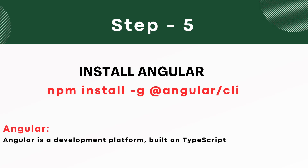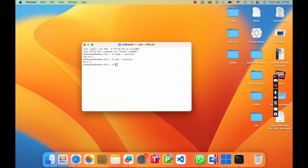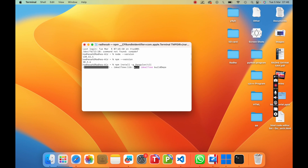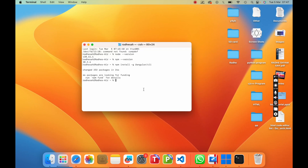Now go to the fifth step. We need to install the Angular framework. Angular is a framework used to develop single page web applications. Open the terminal and type npm install -g @angular/cli and then press enter. It takes some time to install, so wait for a few minutes. You can see Angular CLI is installed successfully.